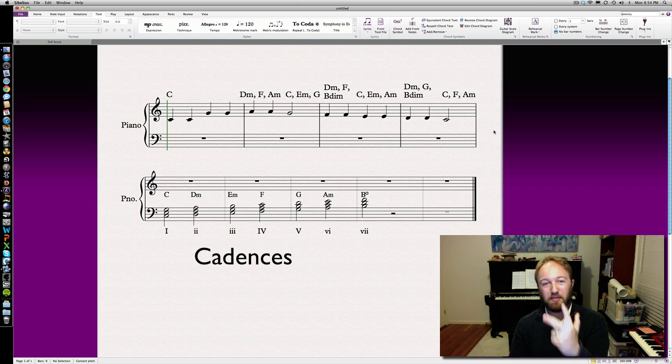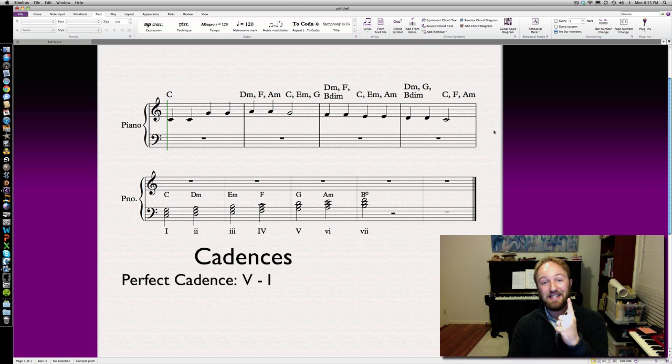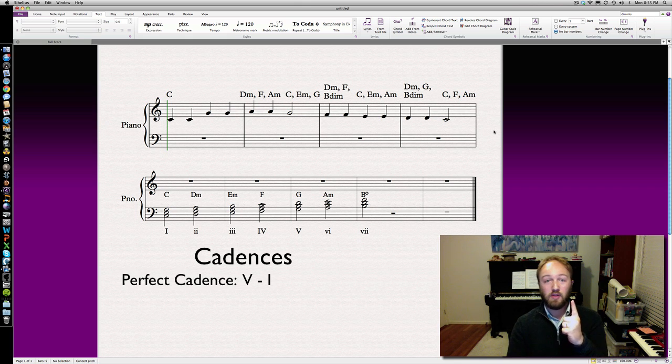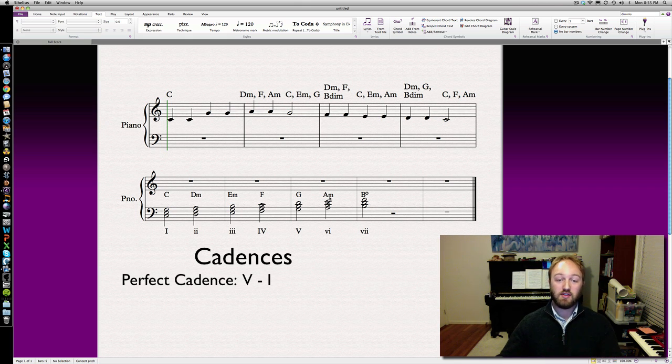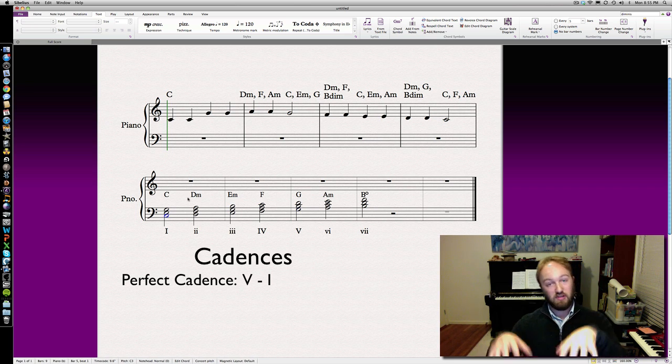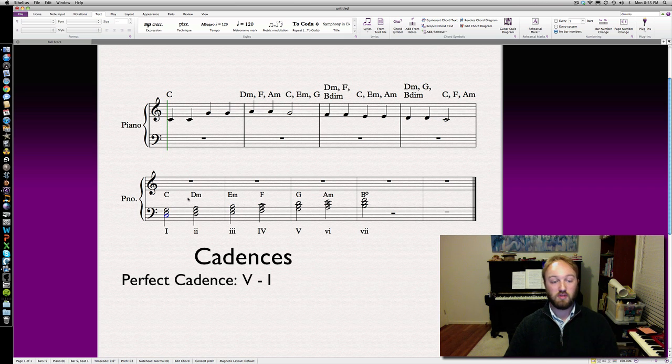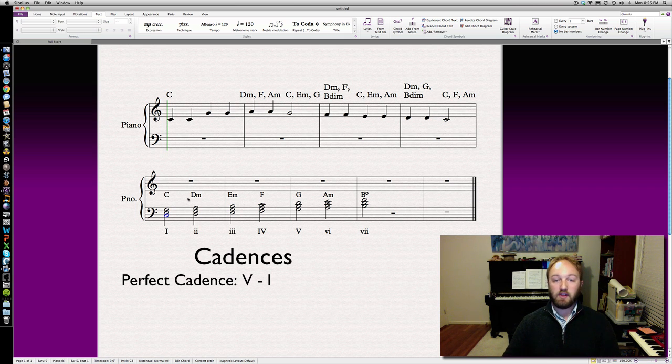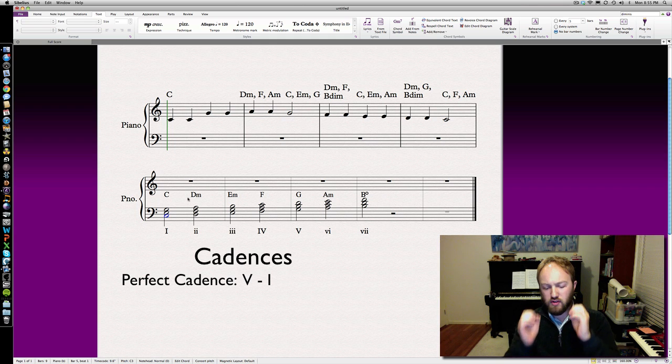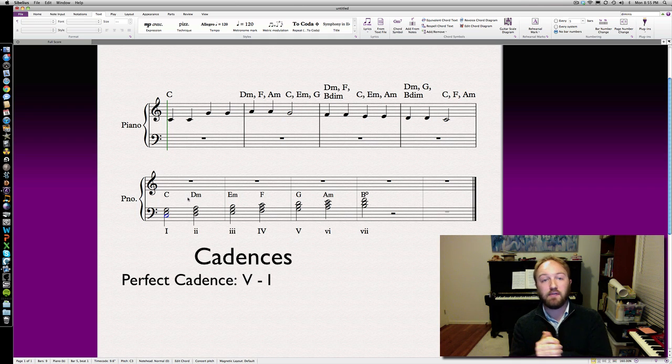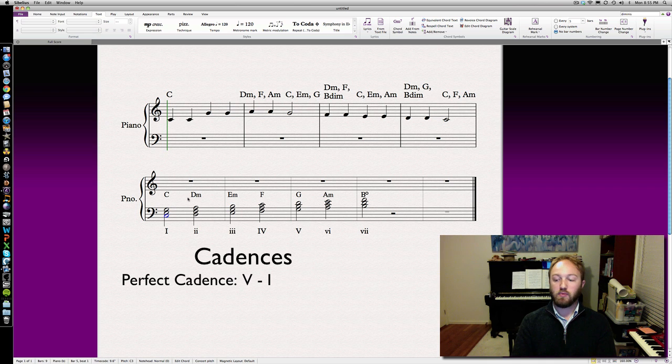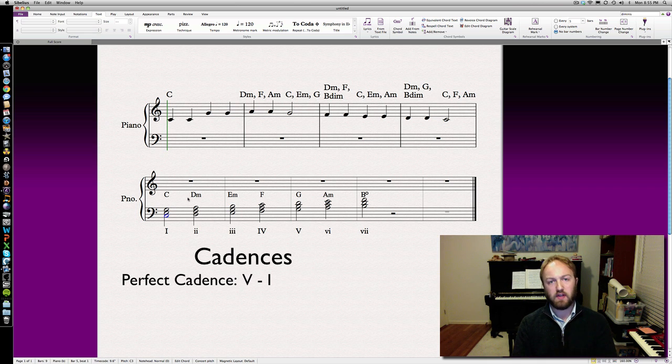If you follow the rules of cadences, you'll always come up with something which sounds musically correct, if a bit dull. You're not going to write anything like Radiohead or Bob Dylan using strict cadences because it's an older style of music, but it's really useful for these exercises. We've got three basic types. You've got the perfect cadence, which is the most common, which is chord 5 to chord 1.